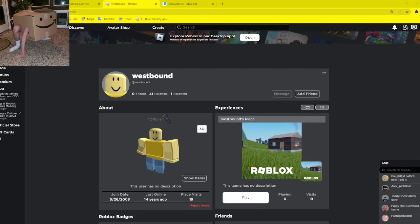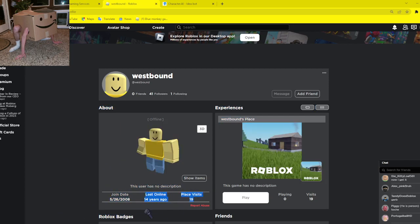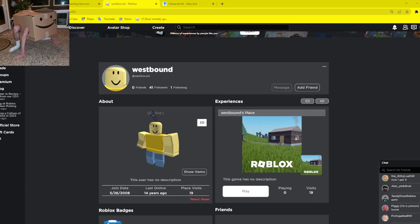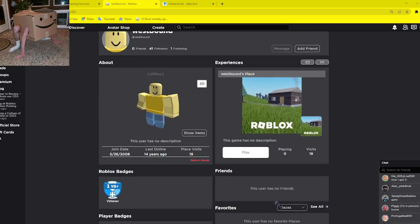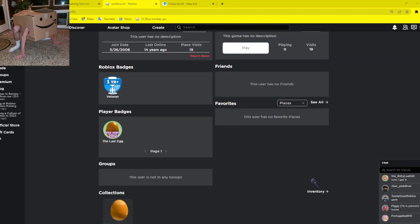Guys, this Roblox player died. He hasn't been online for 14 years. Look at that number. He hasn't been online for 14 years, guys.